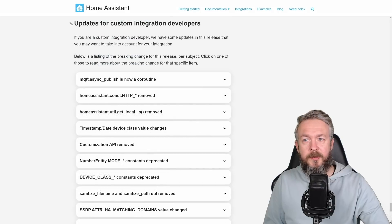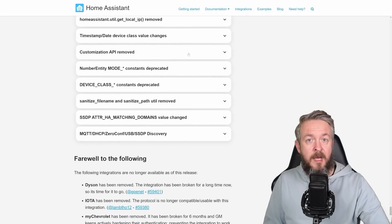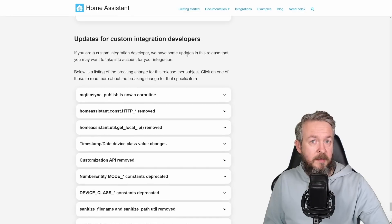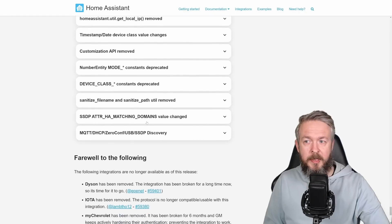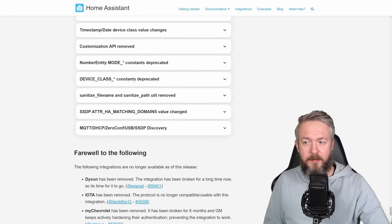There were also updates for the custom integration developers. If you are a custom integration developer, check on these updates.